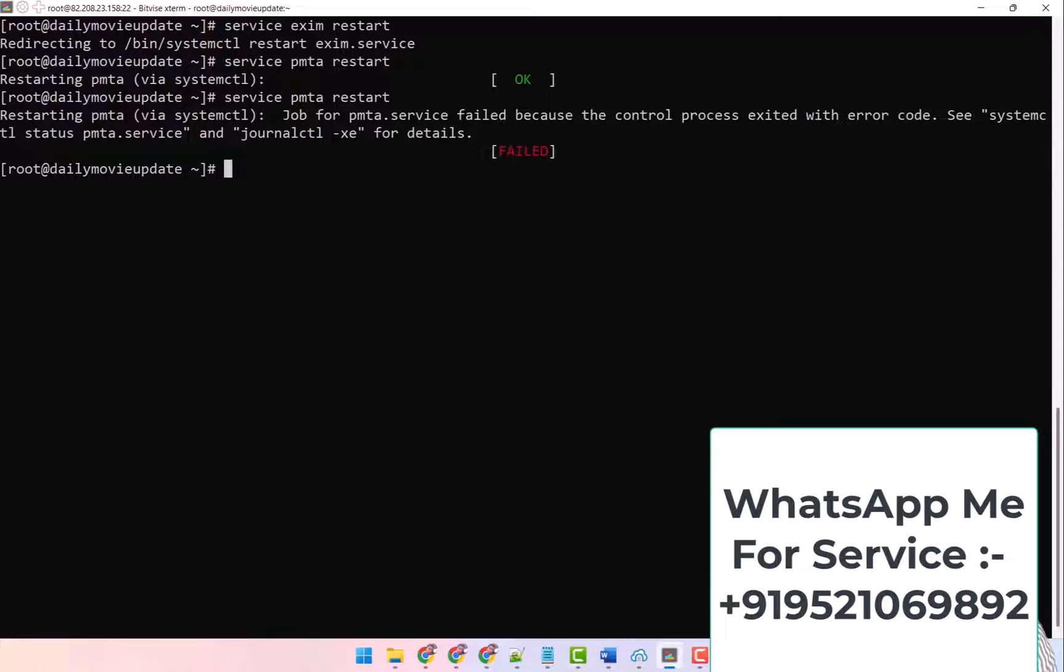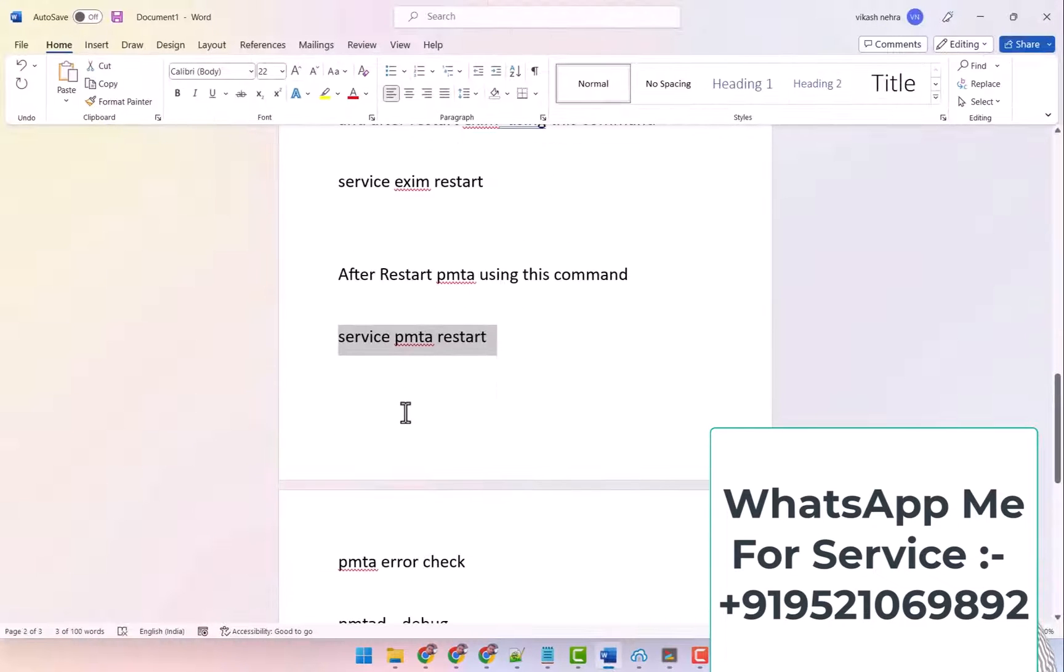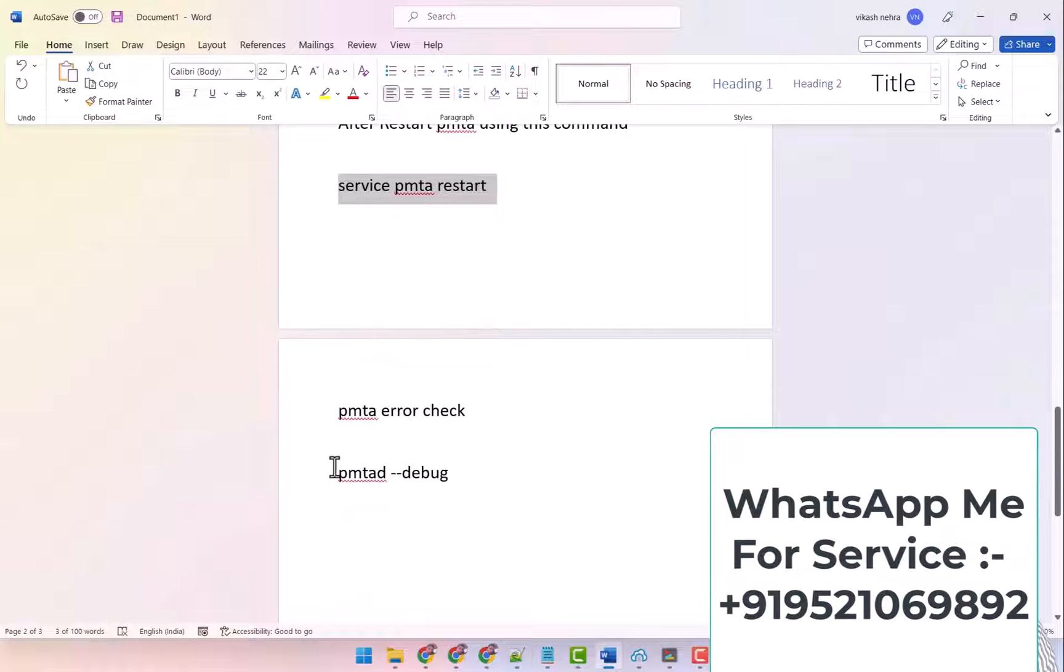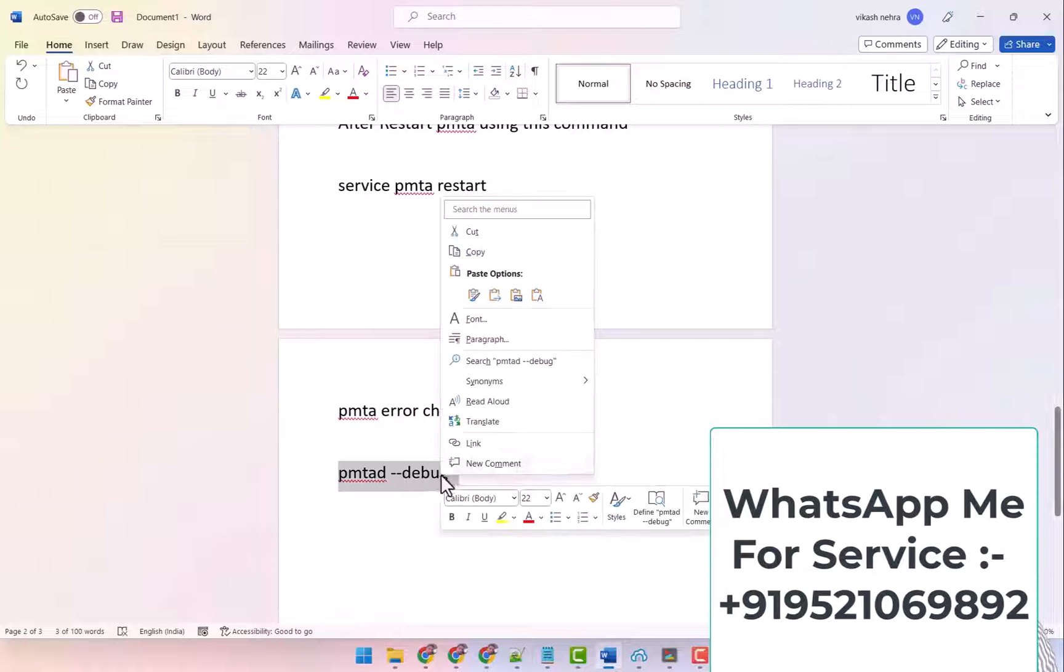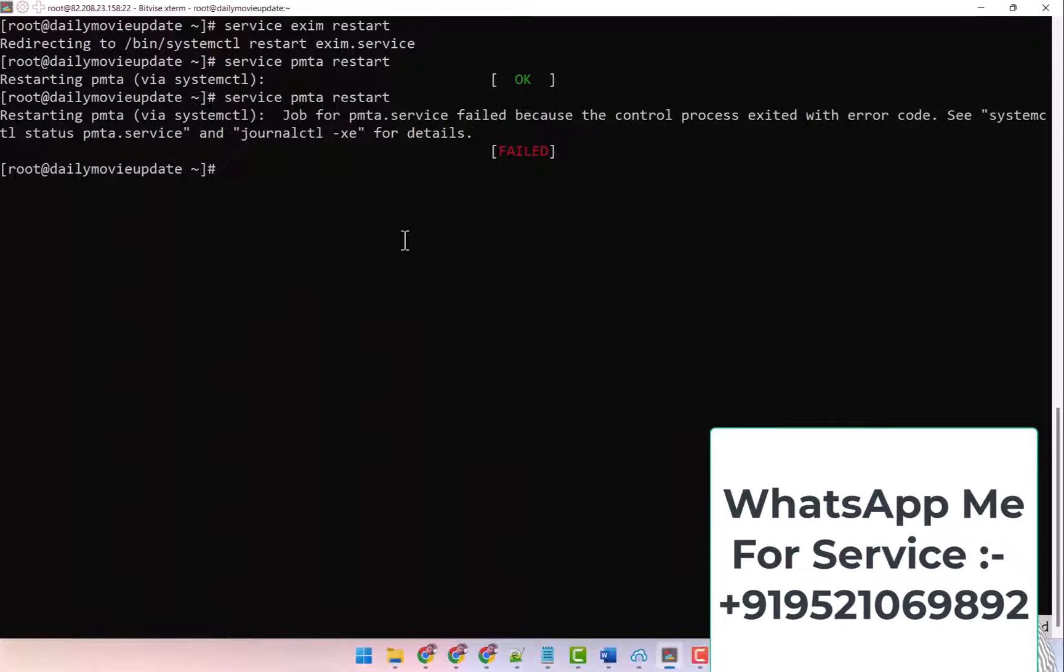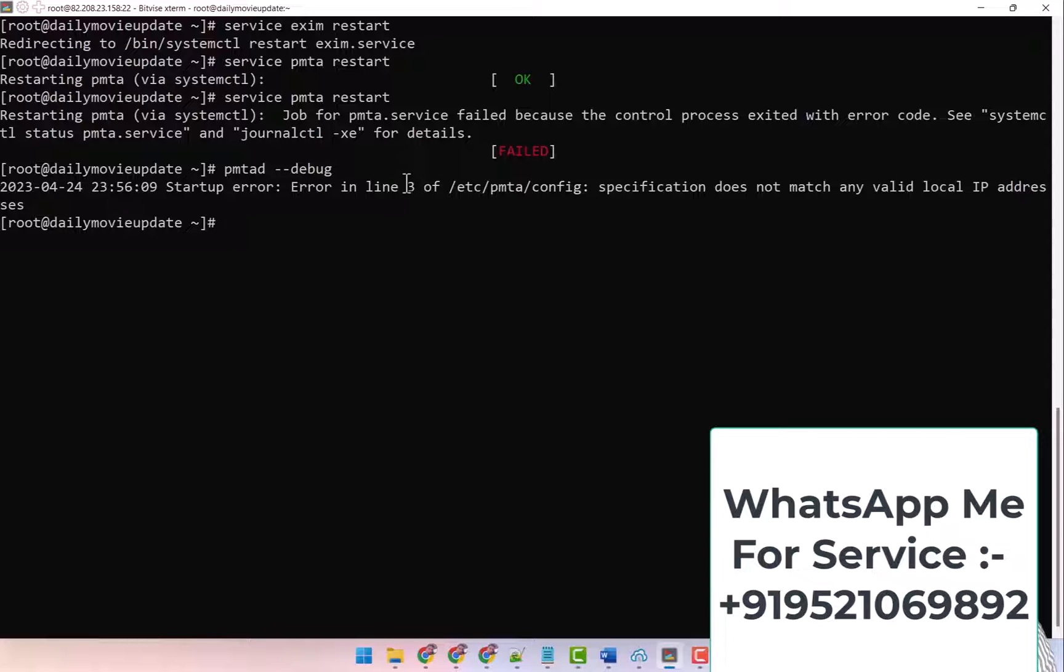It is showing you something like this. Then what should you do? This is a command to check the error in PMTA: pmta --debug. So I copy it and paste here and click enter. Then it will tell you the line in the config file in which line you entered the problem and what is the problem. Look here, this is the problem in line 3 that it does not match any valid IP.